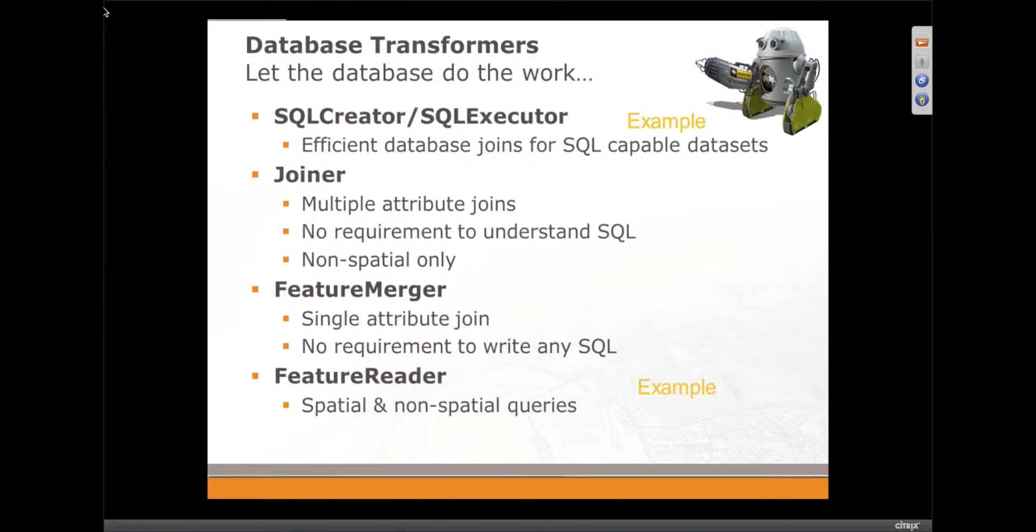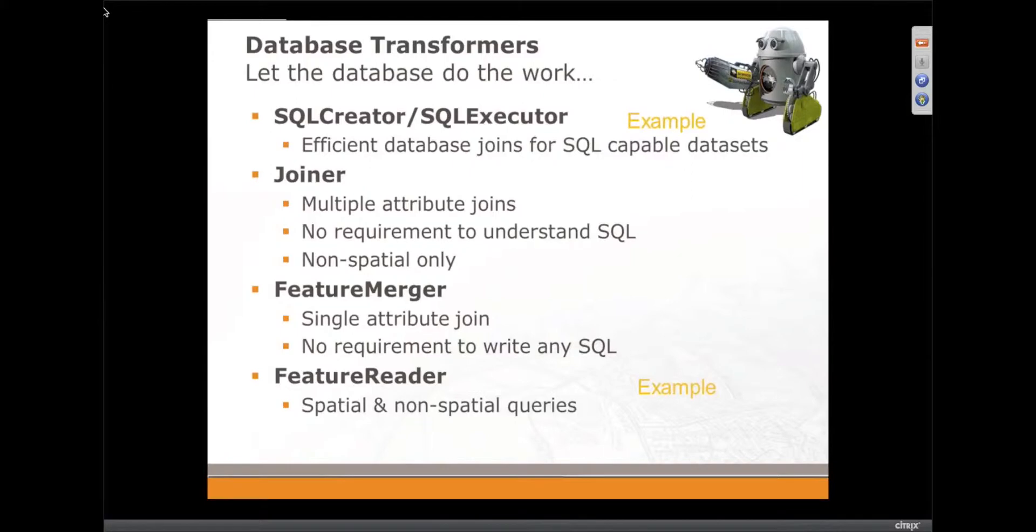We do have the inline query, which we're not talking about today. It has a very different role in merging data together, so there are separate articles on the inline query.